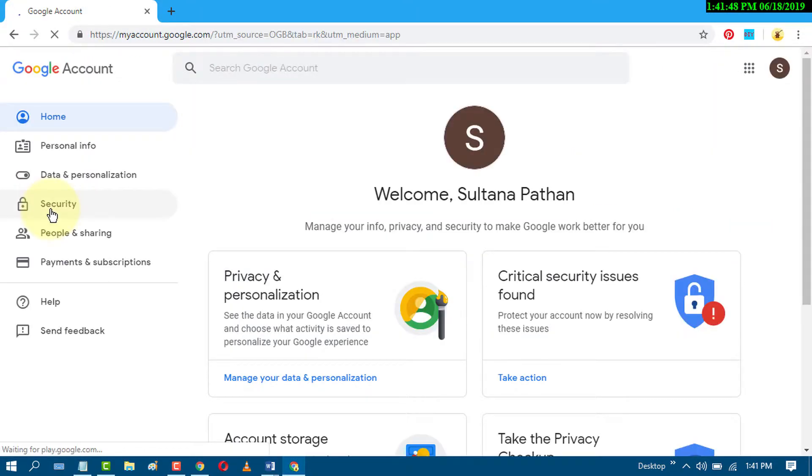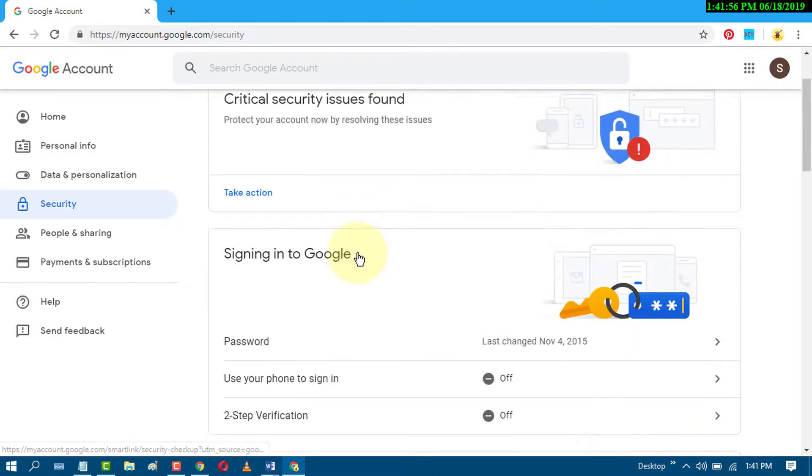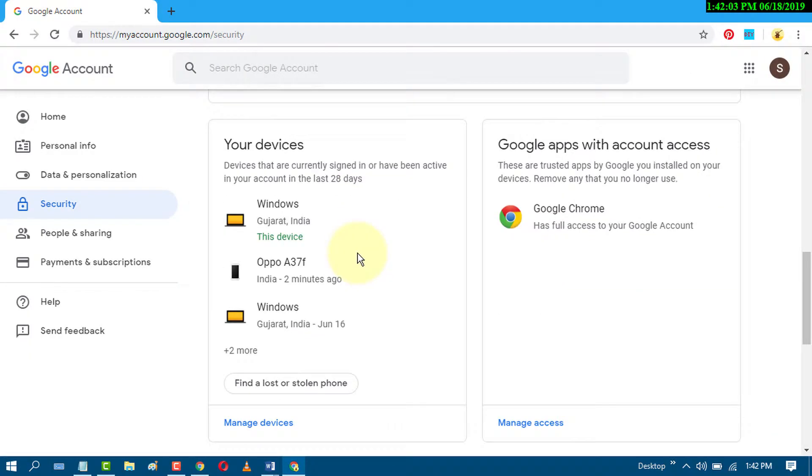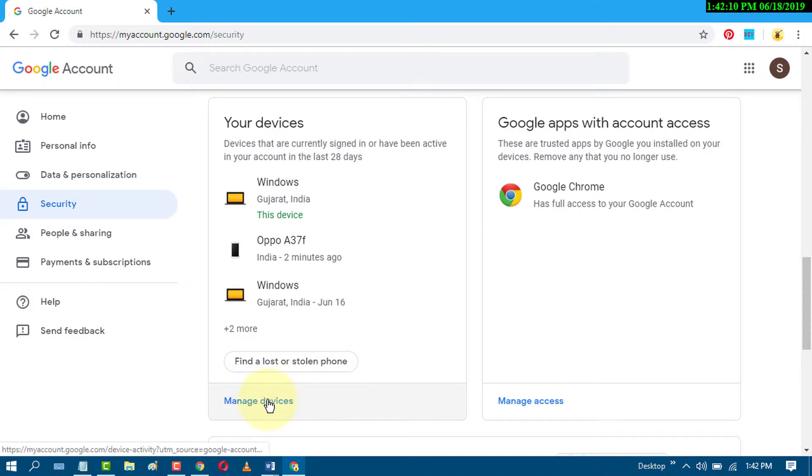Now click on security, scroll down, and you will find the option 'your devices'. Just click on manage devices.